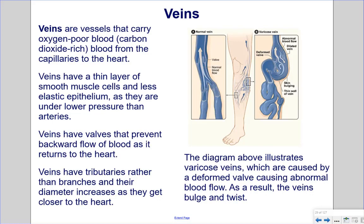Veins are vessels that carry oxygen-poor, carbon-dioxide-rich blood from the capillaries to the heart. They have a thin layer of smooth muscle cells and less elastic epithelium, as they are under lower pressure than arteries. Veins have valves that prevent backward flow of blood as it returns to the heart. Veins have tributaries rather than branches, and their diameter increases as they get closer to the heart. Varicose veins are caused by a deformed valve causing abnormal blood flow, making veins bulge and twist.